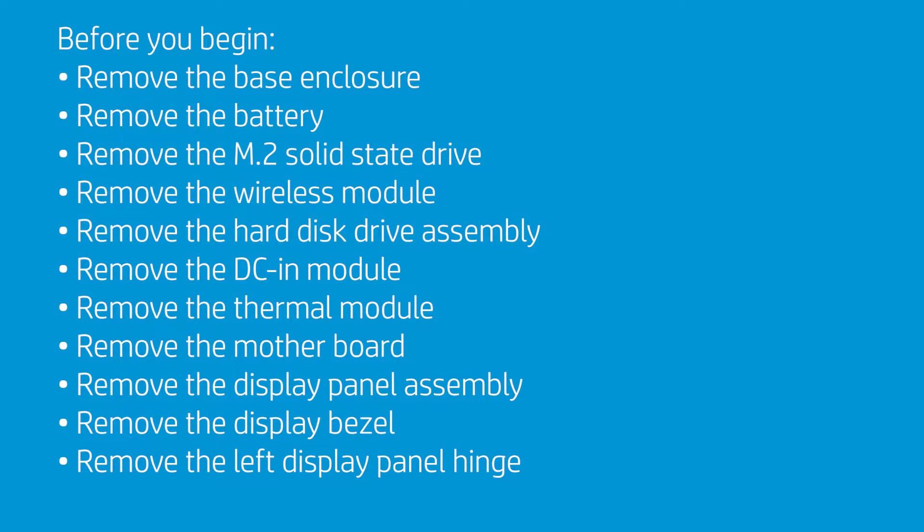Before you begin, remove the base enclosure, battery, M.2 solid-state drive, wireless module, hard disk drive assembly, DC-in module, thermal module, motherboard, display panel assembly, display bezel, and left display panel hinge.